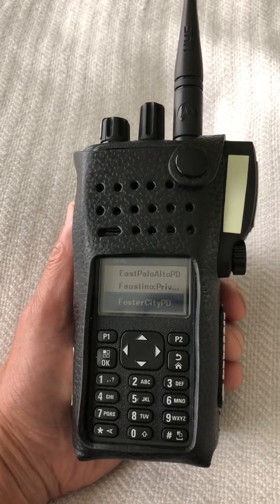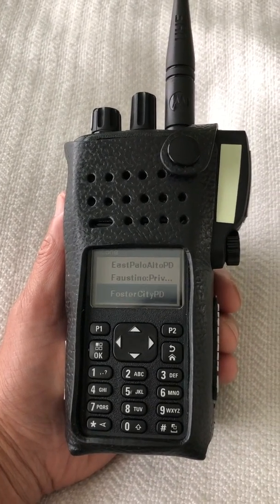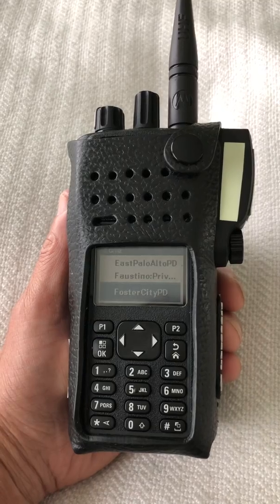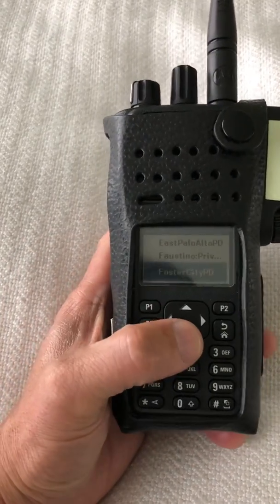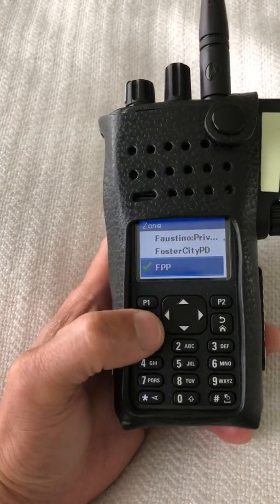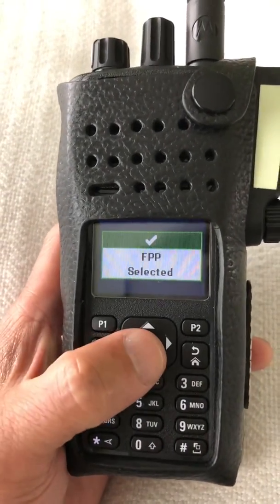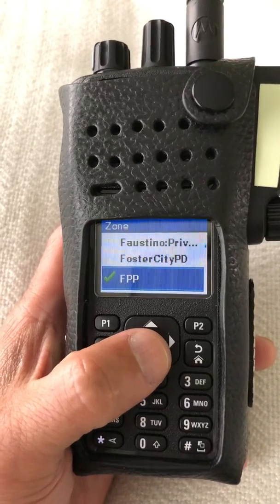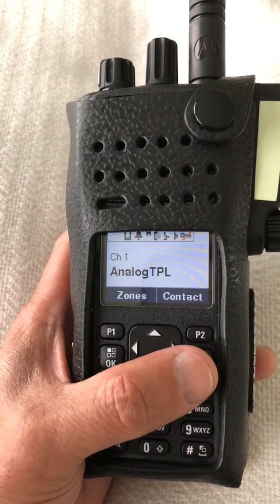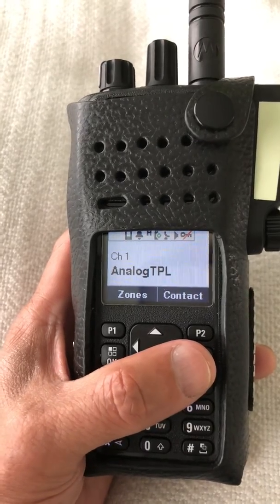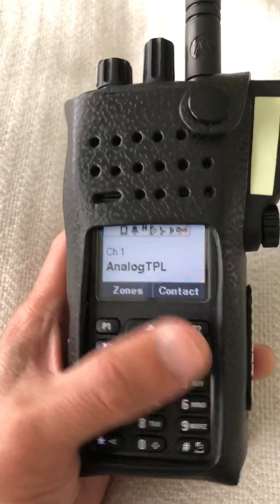In this video I'm going to show you the programming for the DMR channel, so we need to get to the FPP zone — right here — and now I need to get to a DMR channel, which is one of four channels I created under the FPP zone.